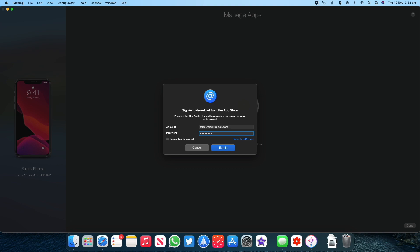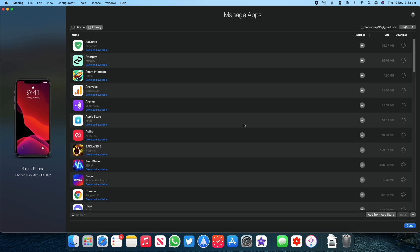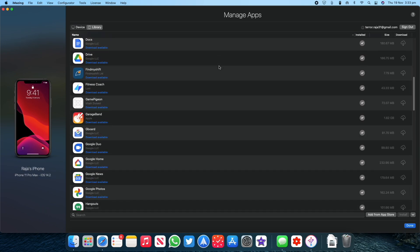Once you have entered that, you will then be taken to the Manage Apps page. From here switch to the Library tab at the top. After you switch to the tab, you can now see all the apps that you have installed on your iPhone and the ones that are available for download to your Mac.